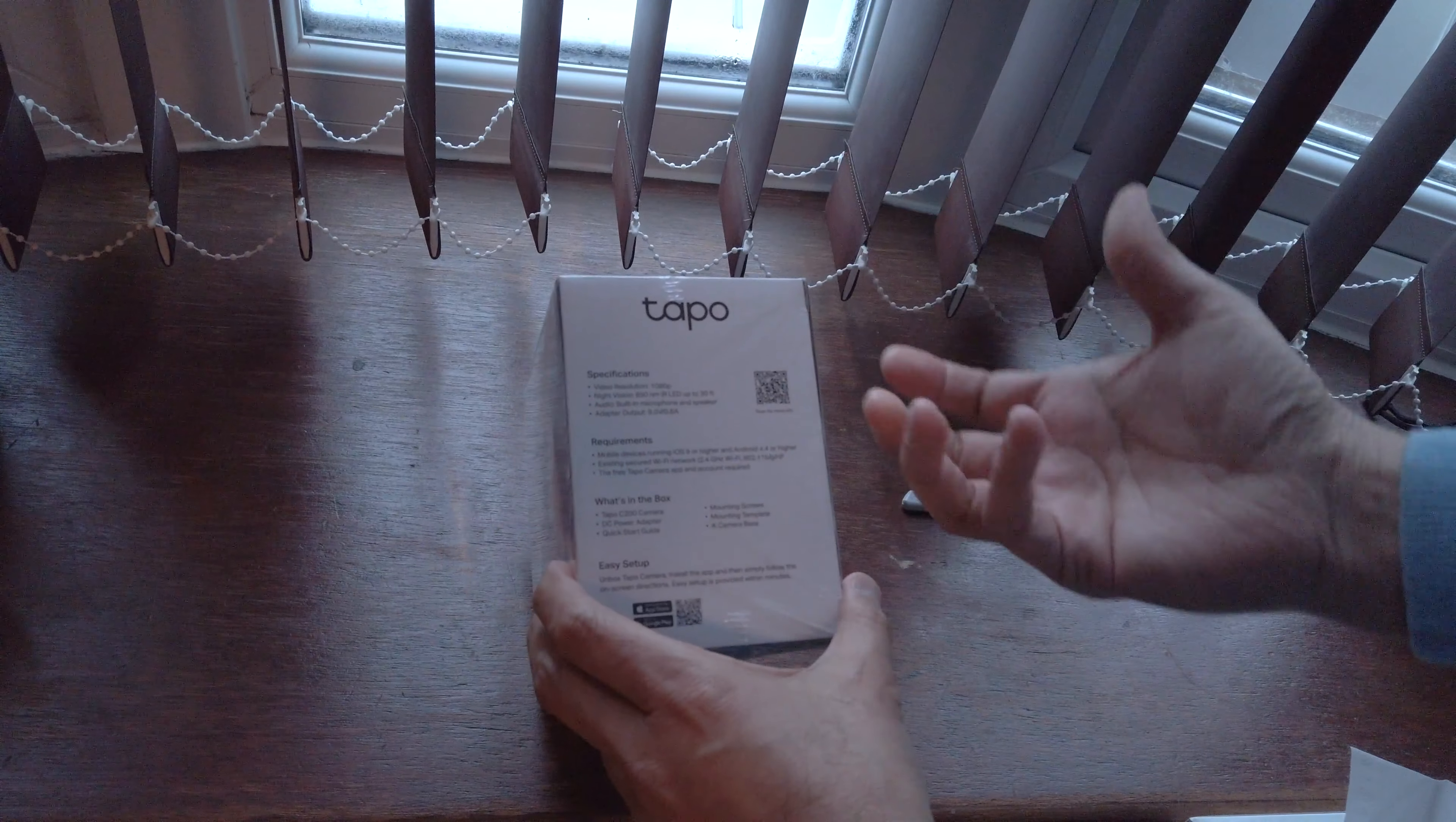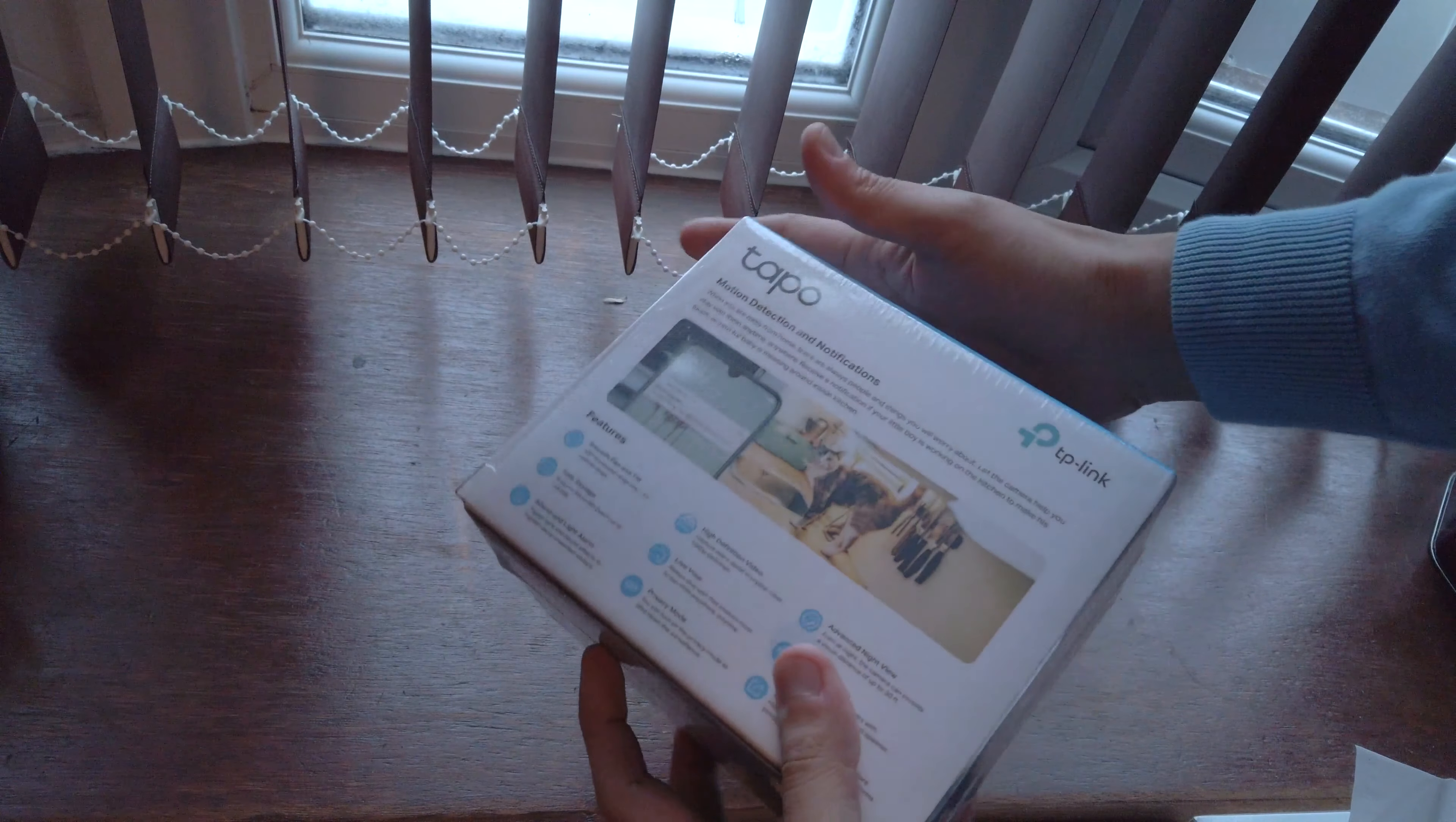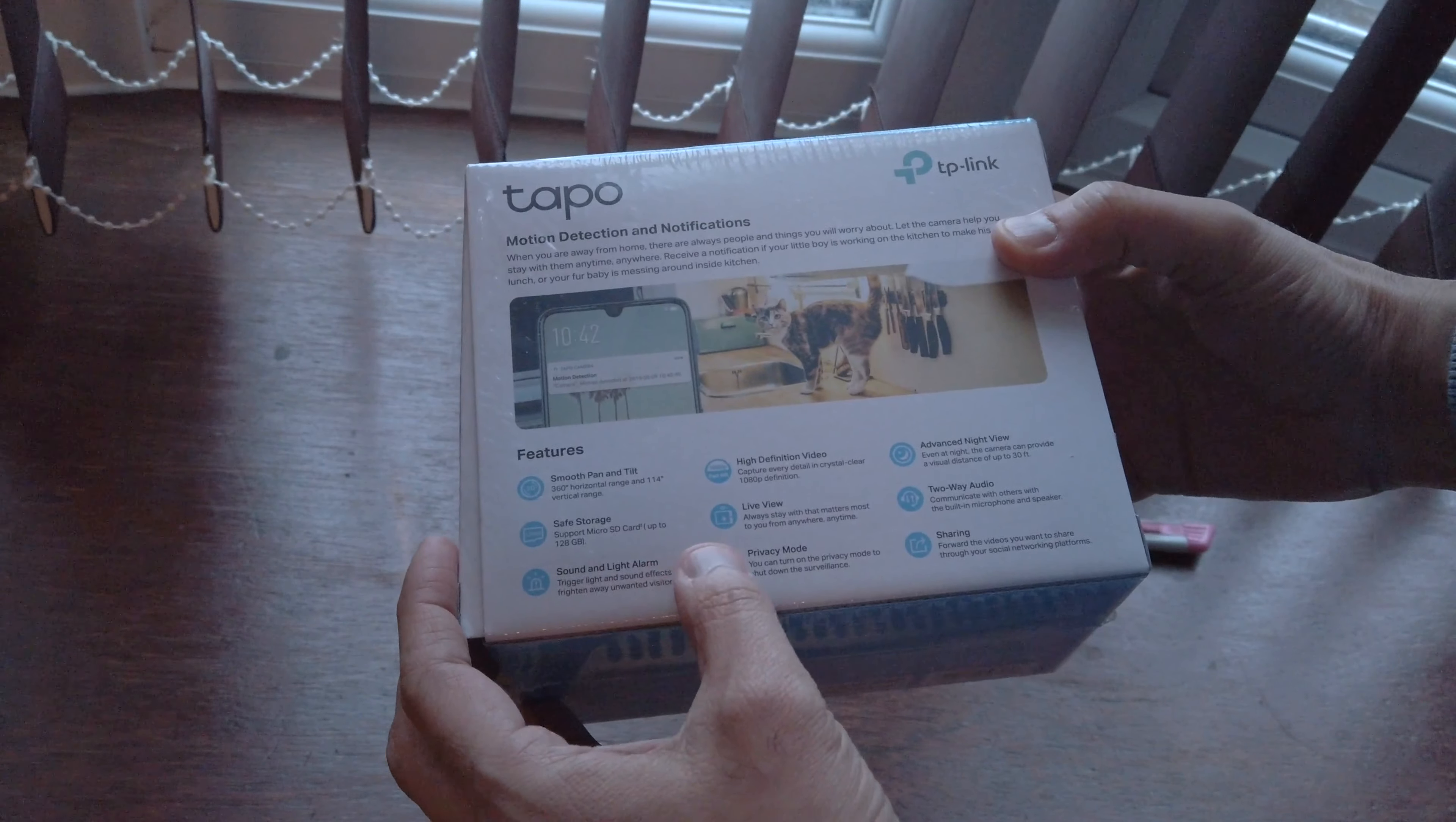It comes with a mobile app and can be connected to Amazon Echo if you have one. I'm not sure if you can connect it to Apple HomeKit. Let's look at the back. It shows the mobile app features: motion detection and notifications, smooth pan and tilt, safe storage, sound and light alarm.